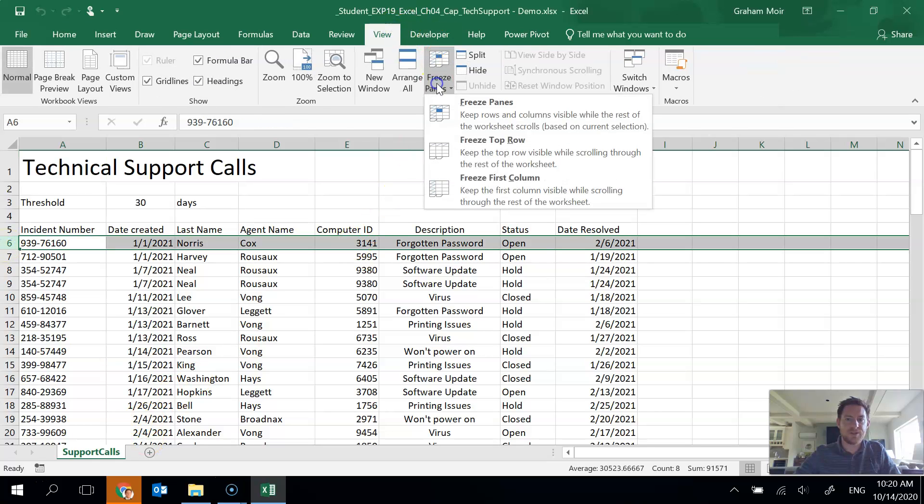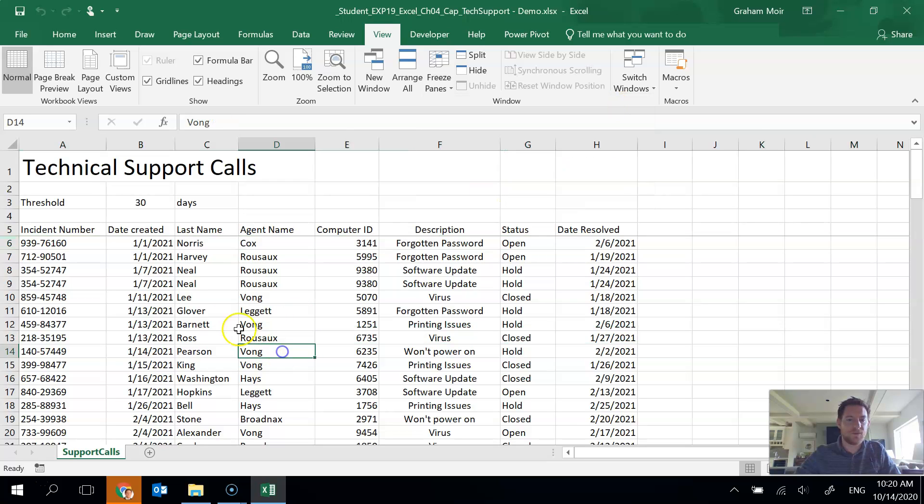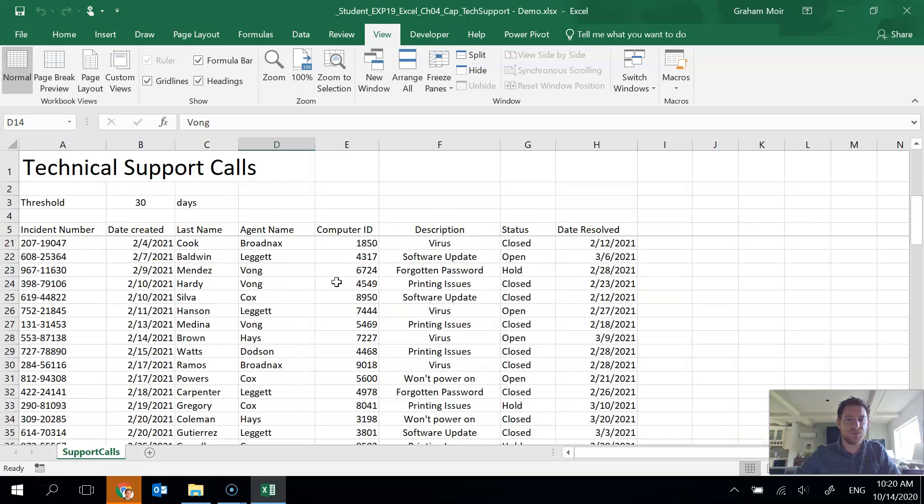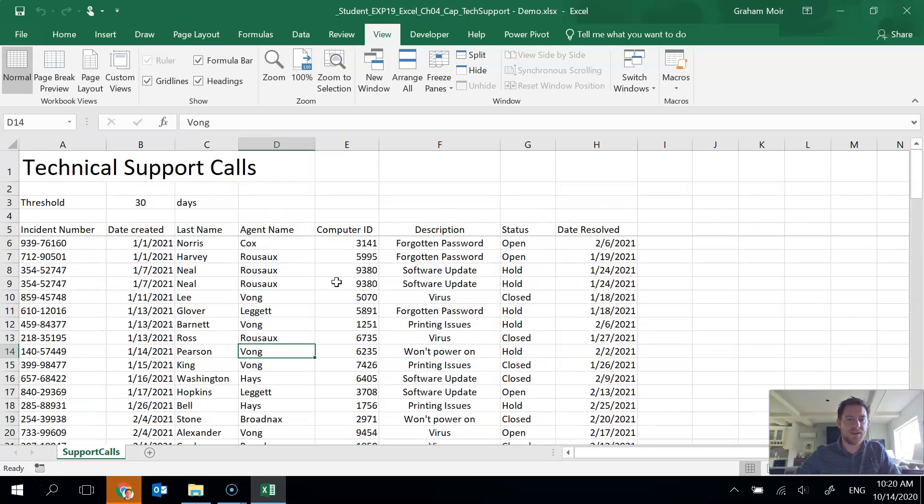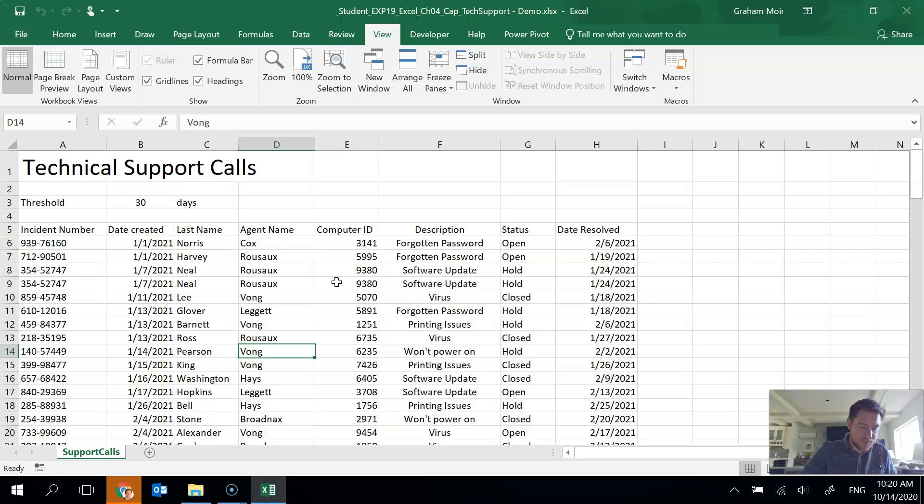View, freeze panes, and then choose the freeze panes item. So now you'll see that it put the solid line above where we had selected and we scroll down and it froze that top pane for us. So we are good with step 2.